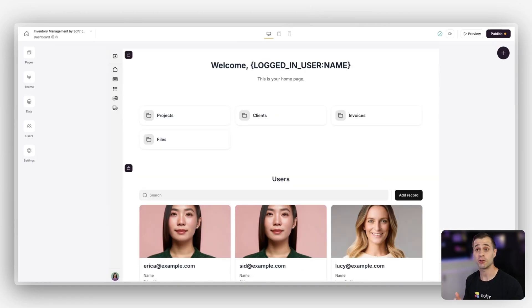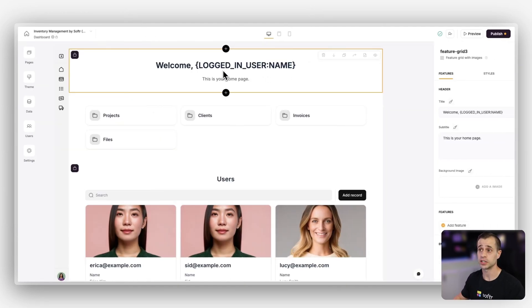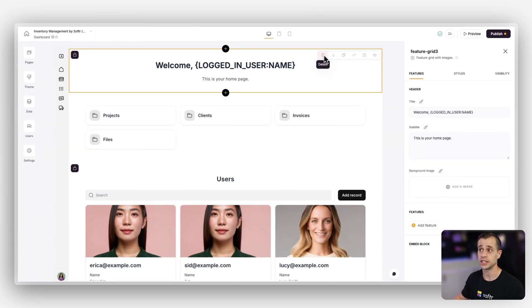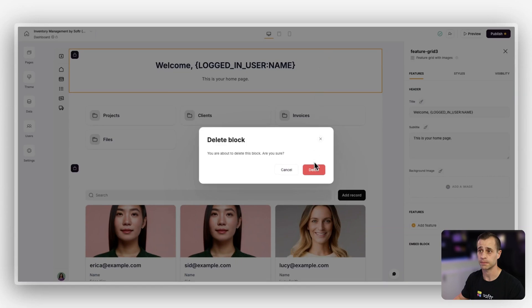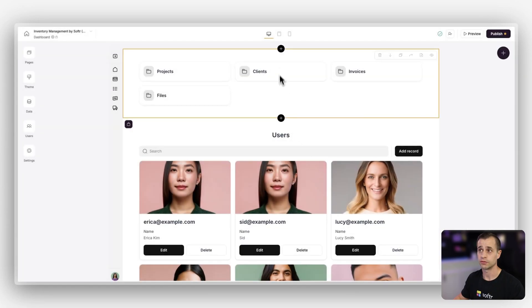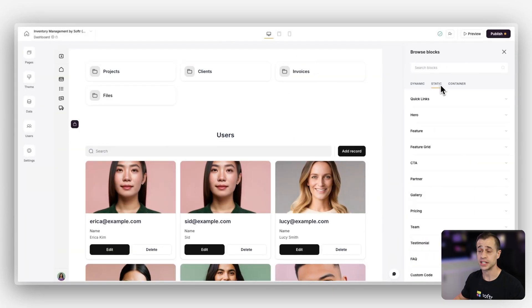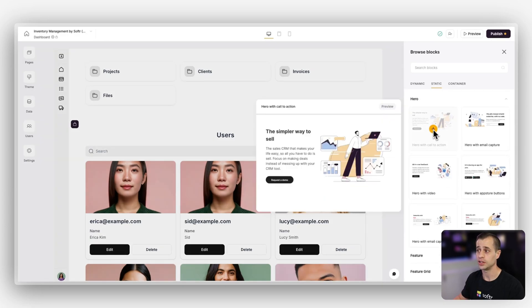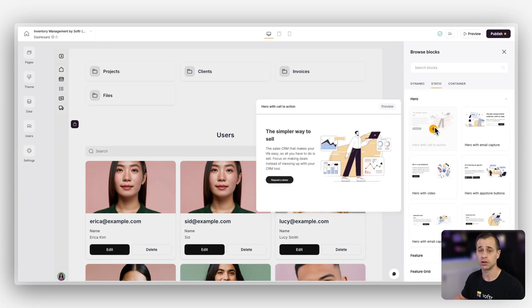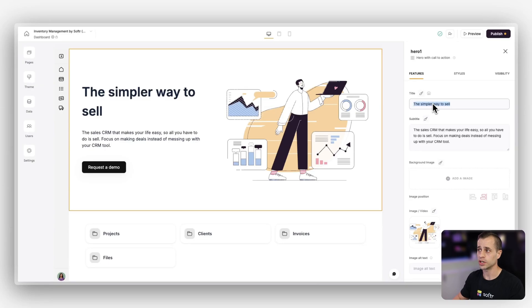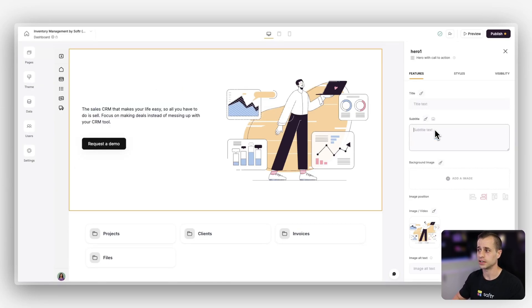So let's make it happen. Back on our application, the first thing I'm going to do is delete this existing block. Then I'm going to add a new block. I'll go to static — here's a little cheat code — we're going to go to Hero and use the Hero call to action. From there we're going to get rid of all the existing data including the image and the button.